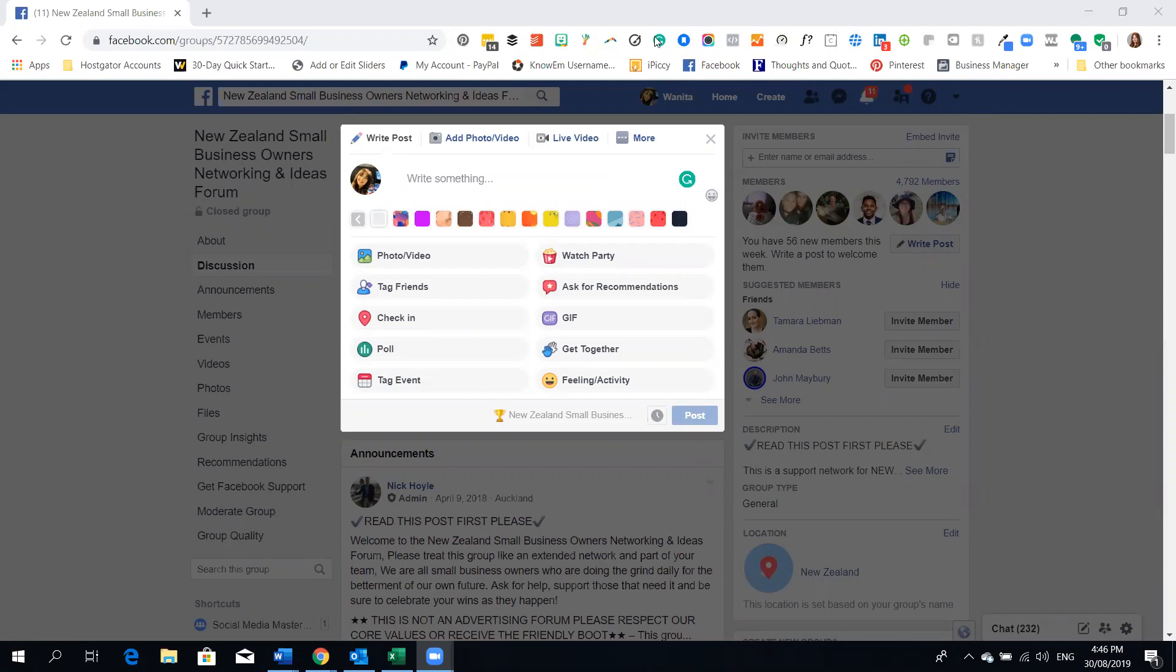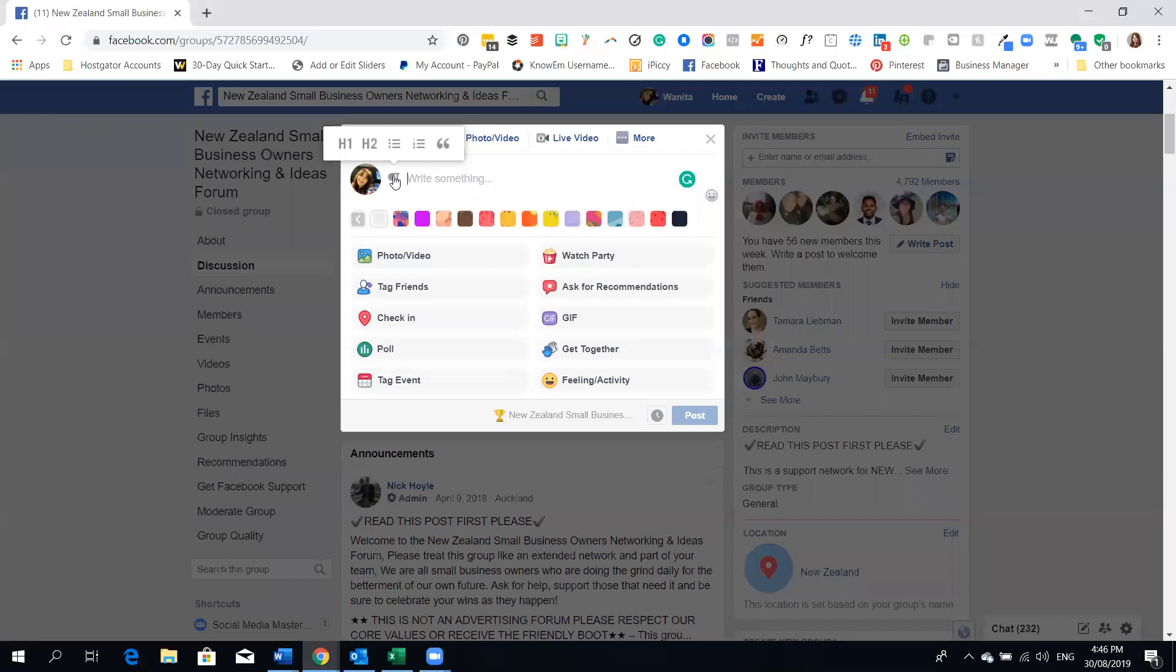So if you go to the post and I start typing you'll see this icon appears and if I hover over it you'll see H1, H2, bullet points and numbering. So in a post now I can add all of this.